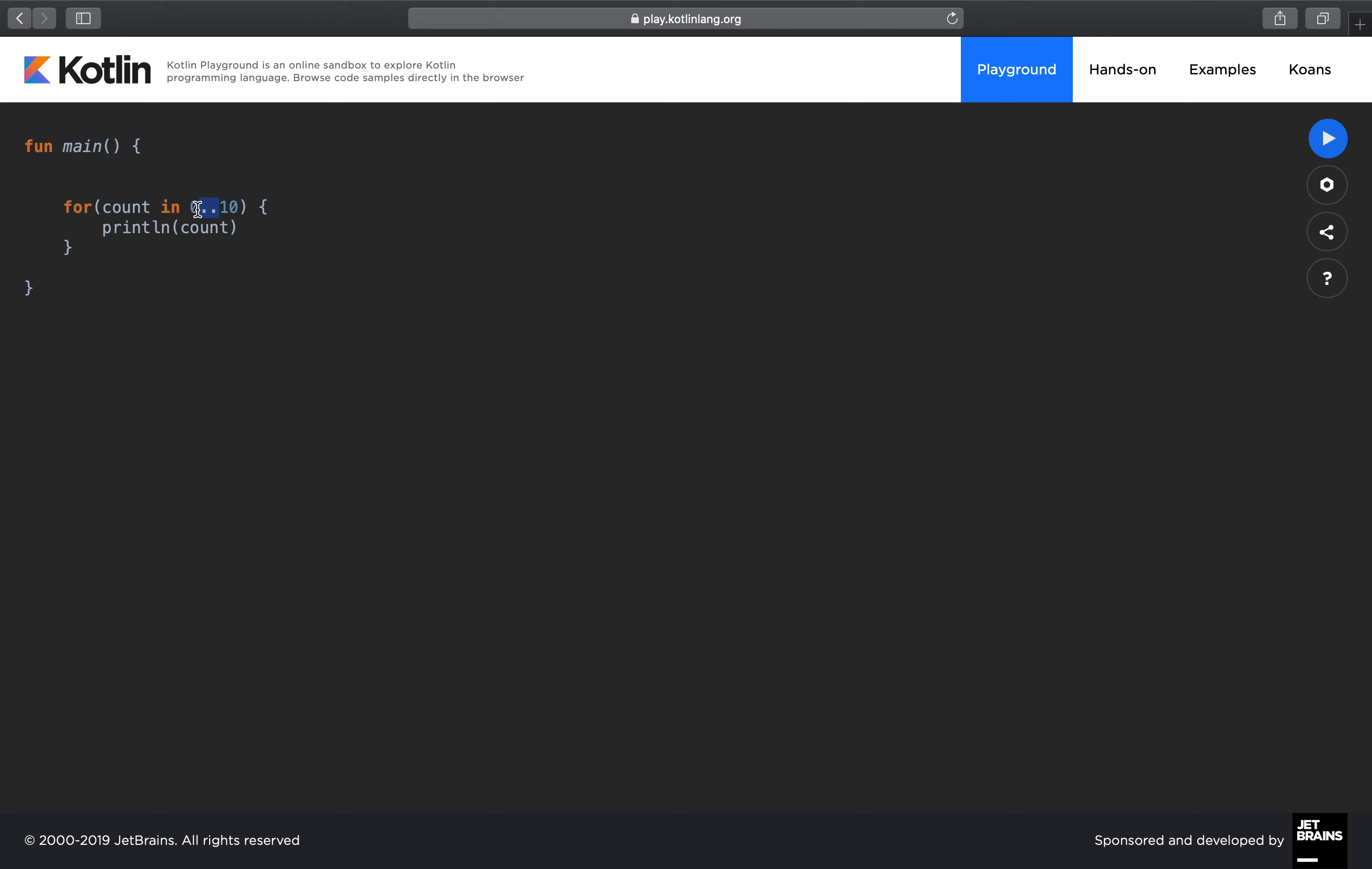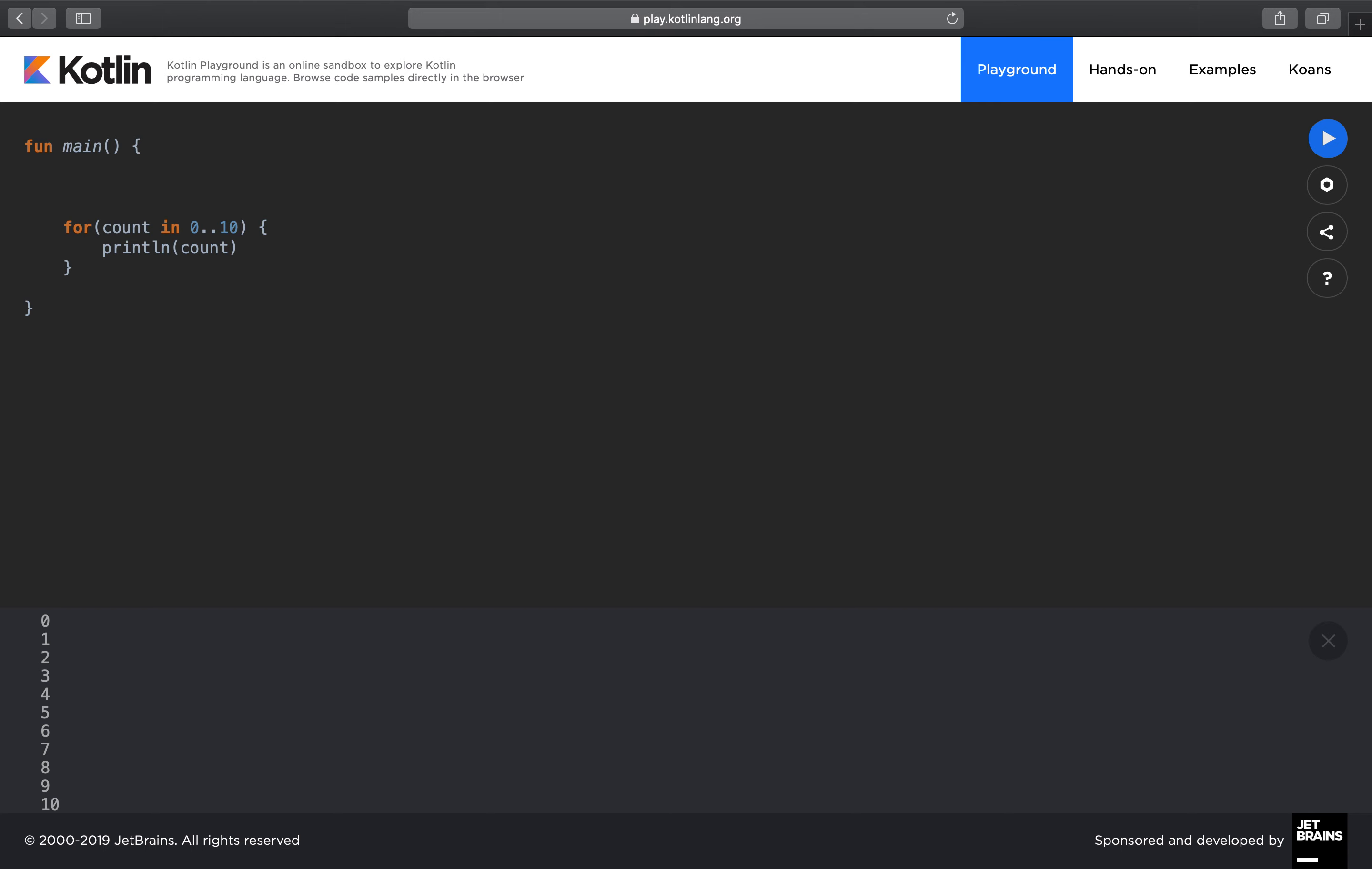As long as count is between these two values, I want you to print the count value. Let's click on run and you will see one, two, three, four, five, six, seven all the way to 10. Now what's different between the while and the for here? It's just a matter of syntax. For example, with while we need to specify the operator itself, whether it's less than, greater than, and so on.